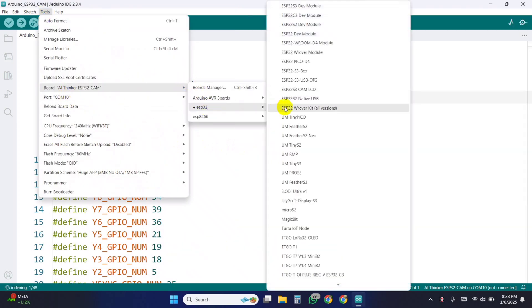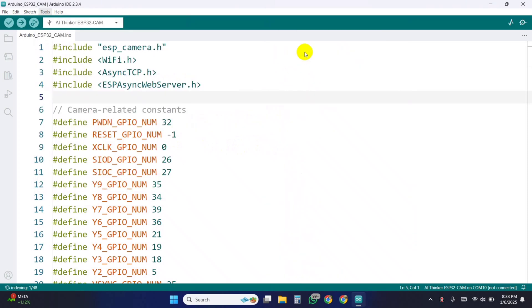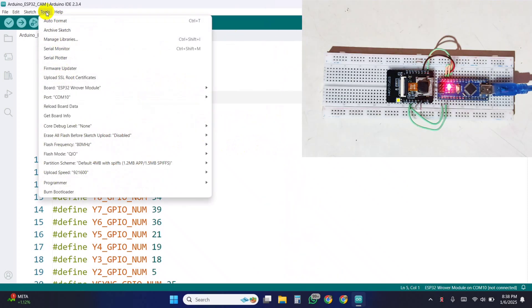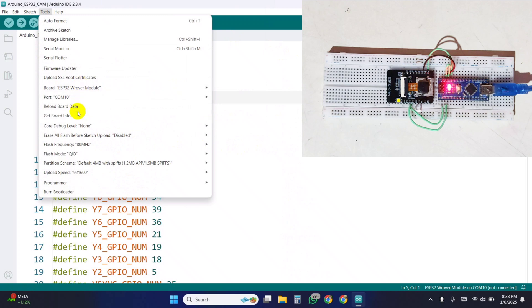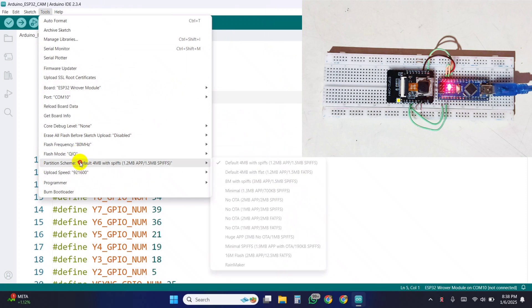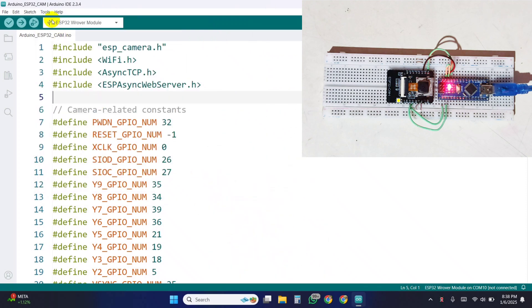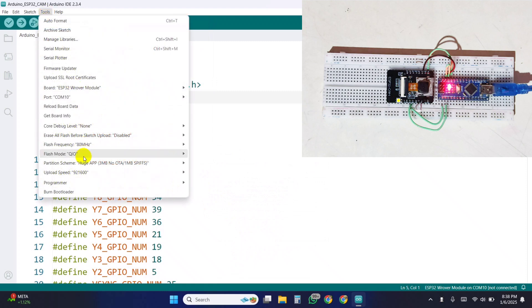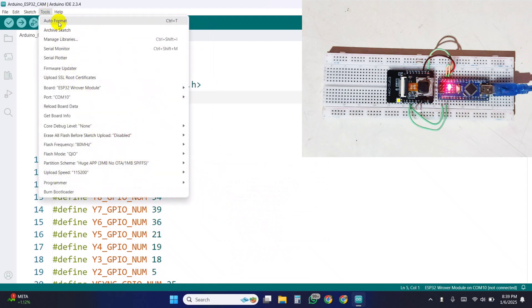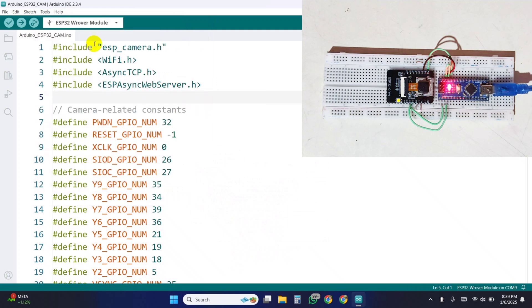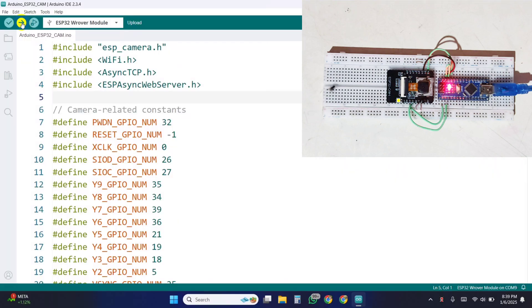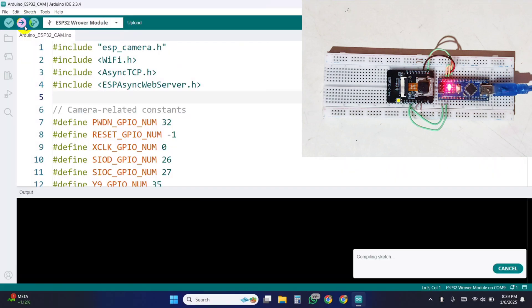Here you need to do the following setting in the tools. Then simply click on the upload button to upload the code.